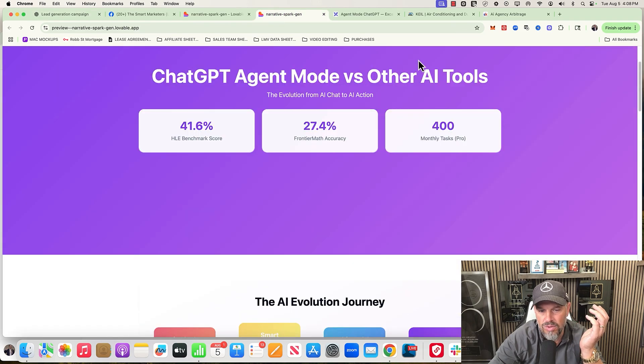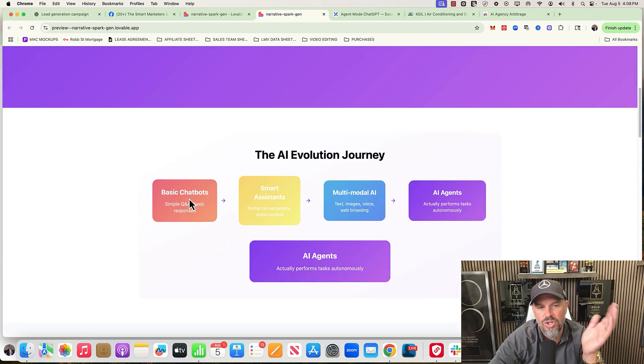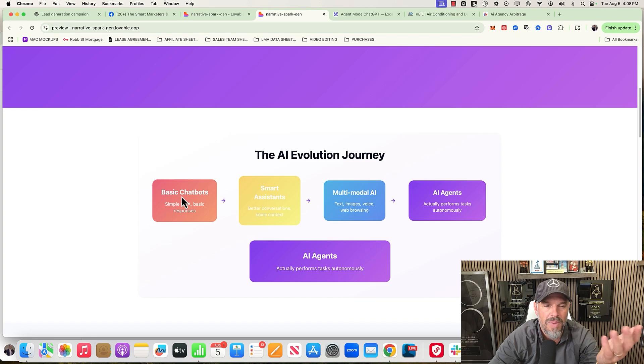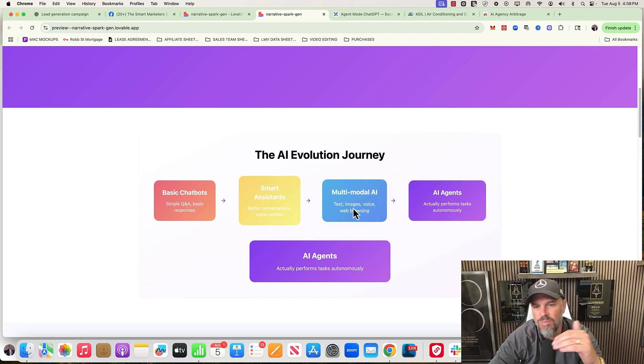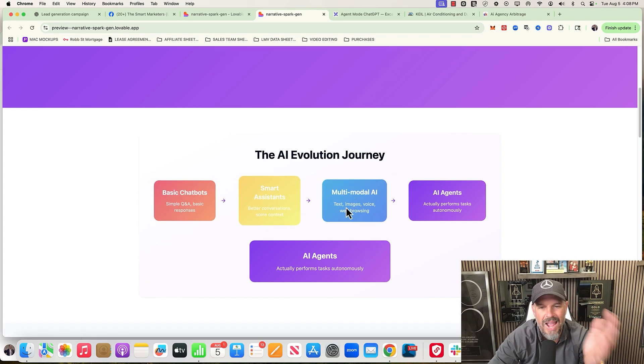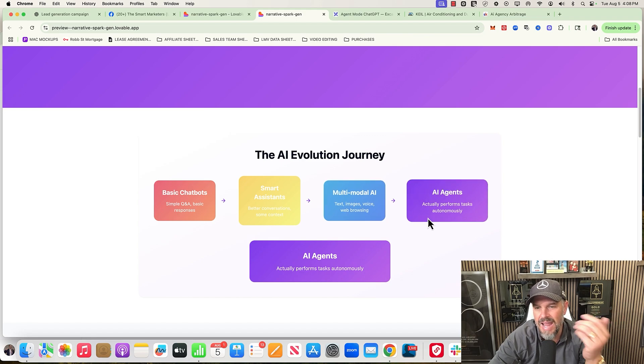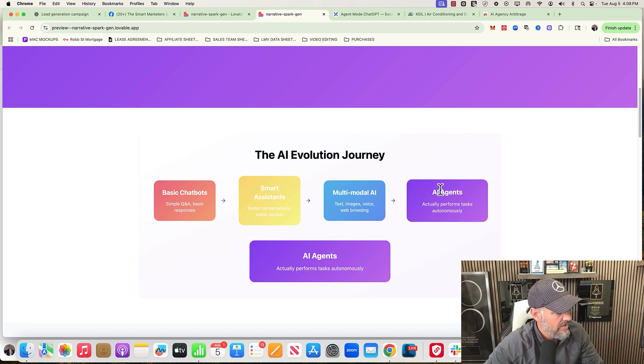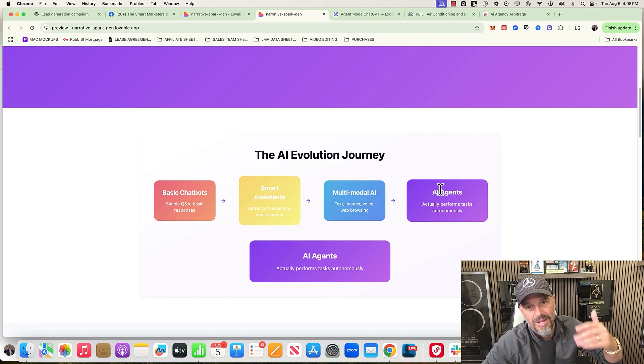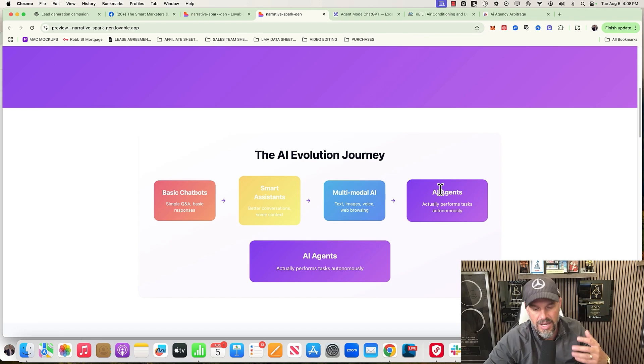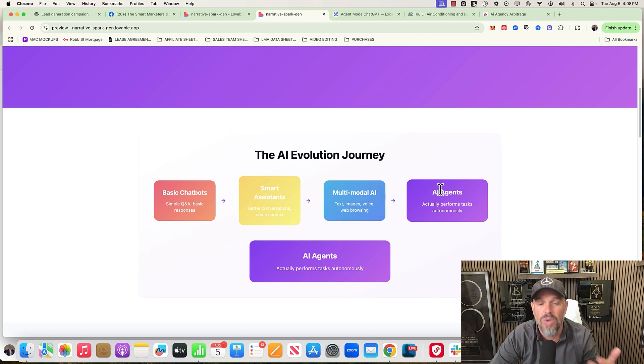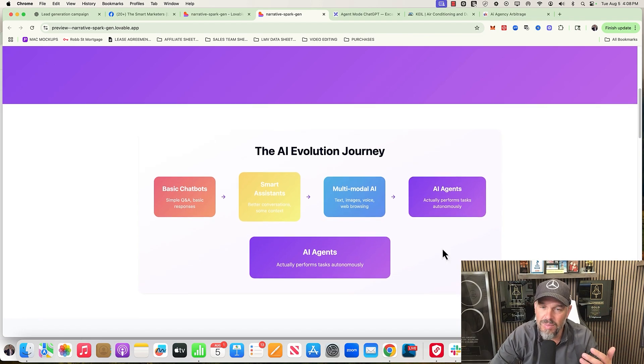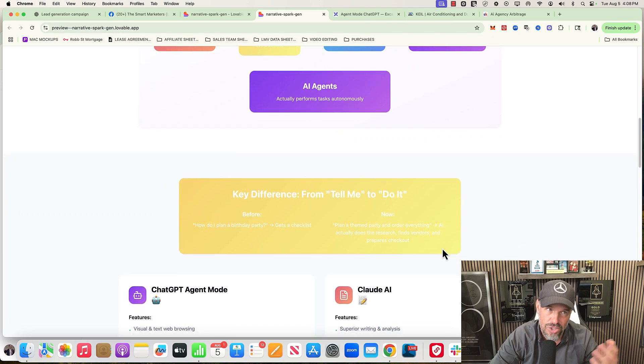One thing that I want to talk about is kind of where we're at in the space of Agent Mode versus other tools. If you take a look at a quick journey, you had your basic chatbots, then you had these smart assistants, these multimodal AIs like text, images, voice, web browsing, and then now AI agents is the new buzzword. And don't get me wrong, I think it's cool, I think it's amazing, and I'm so excited to see where it's going to go.